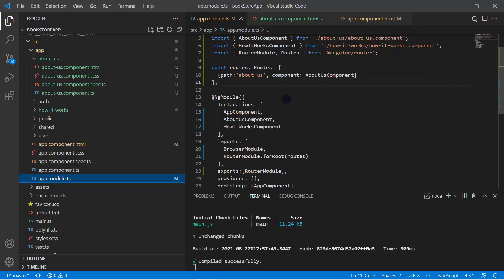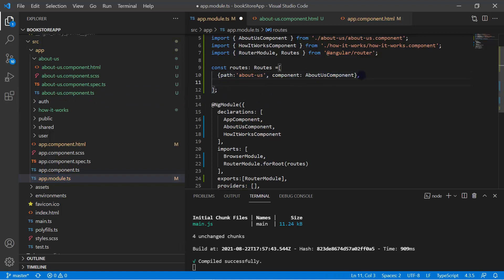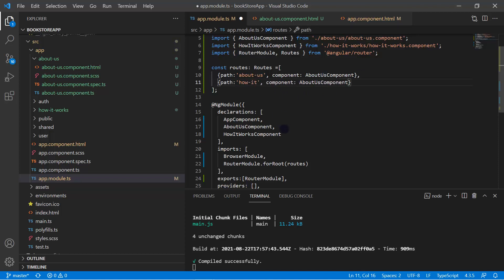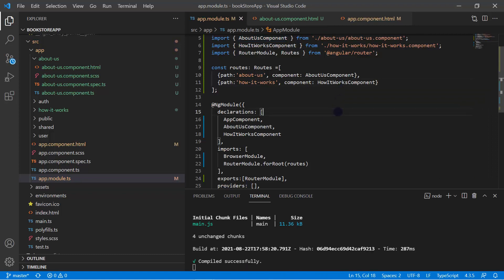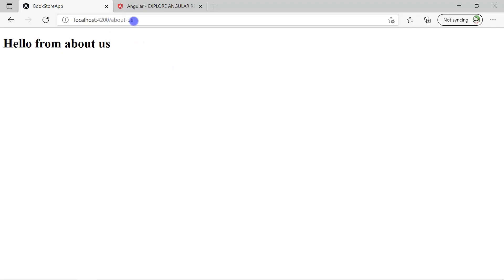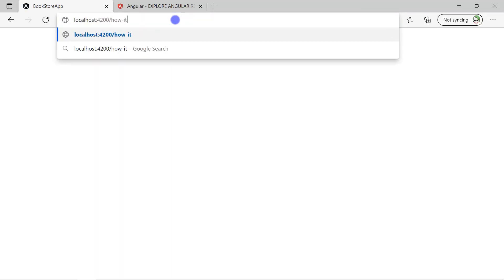Save the changes and go back to the browser. Removing 'about-us' gives us the home page. Appending 'how-it-works' to the URL and hitting enter shows the message from the HowItWorksComponent.